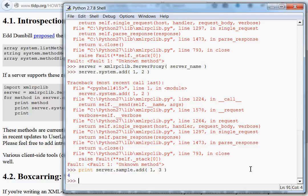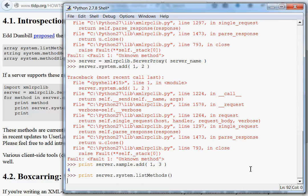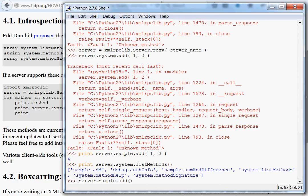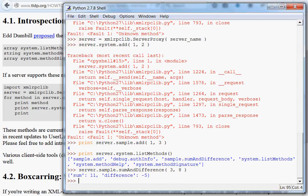So, that's really kind of how it all pieces together. What we can do is we can look through server dot system. List methods to see what is available to us. And then we call them from the server. And, let's see, there's another one. Sum and difference. Let's do sum and difference. And, let's say, three and eight.